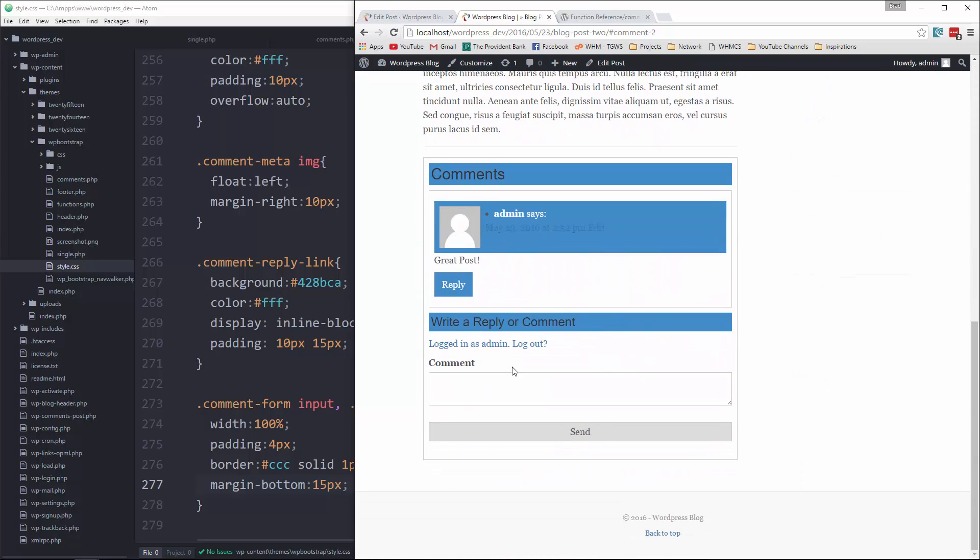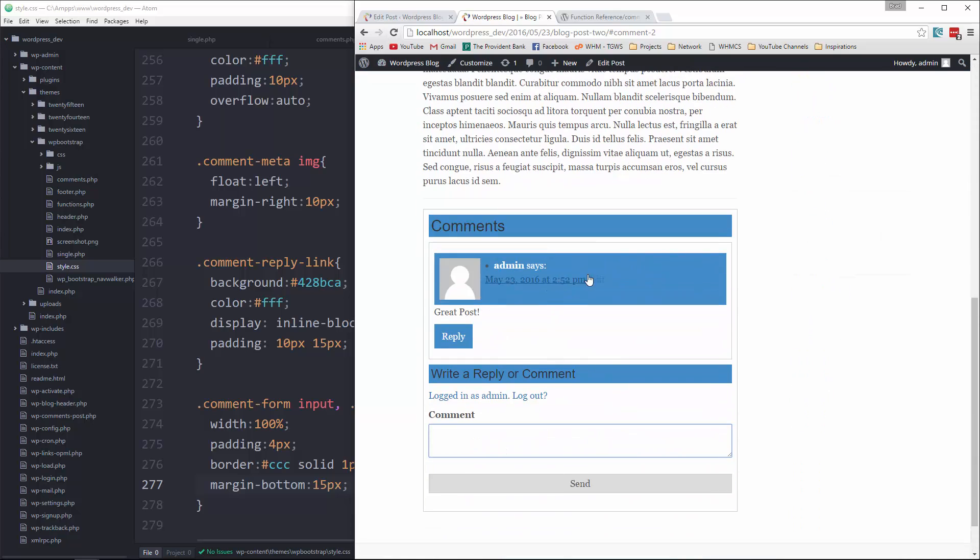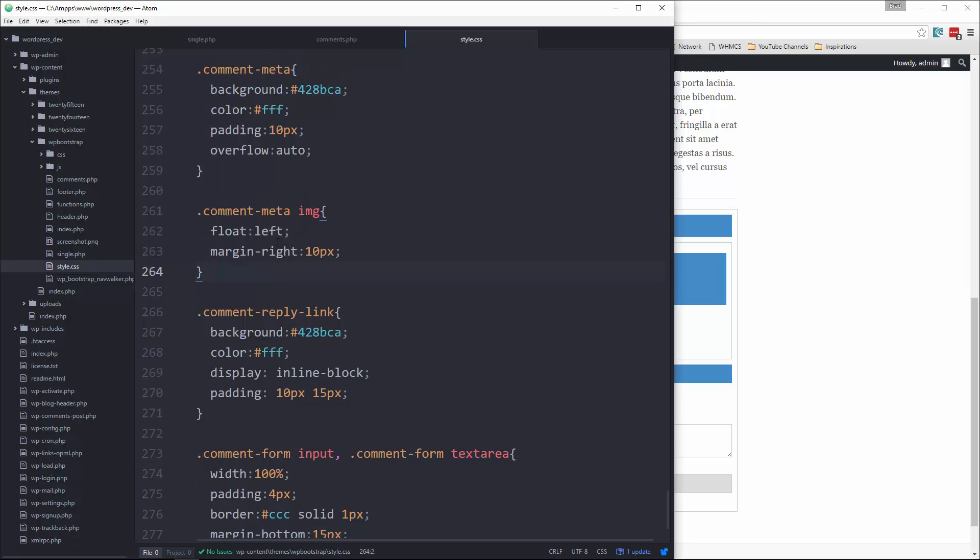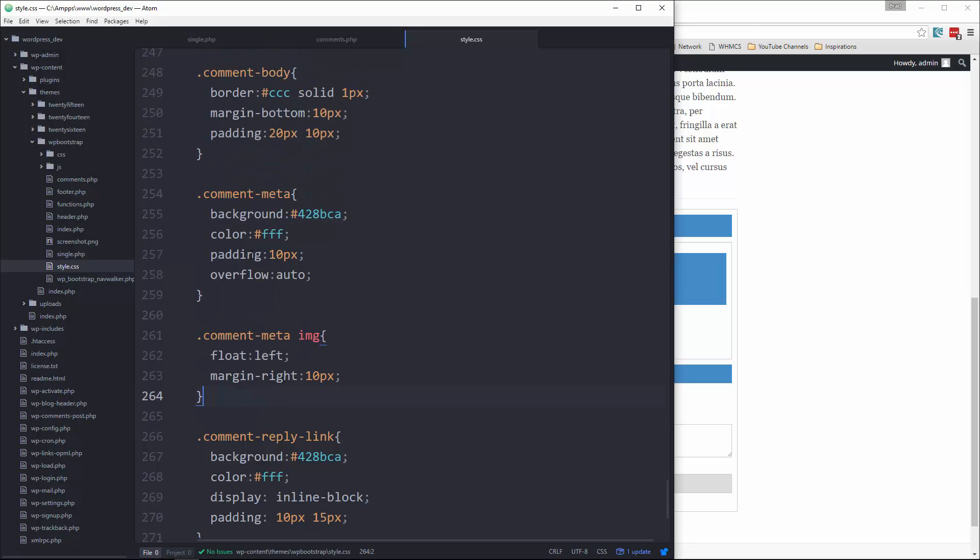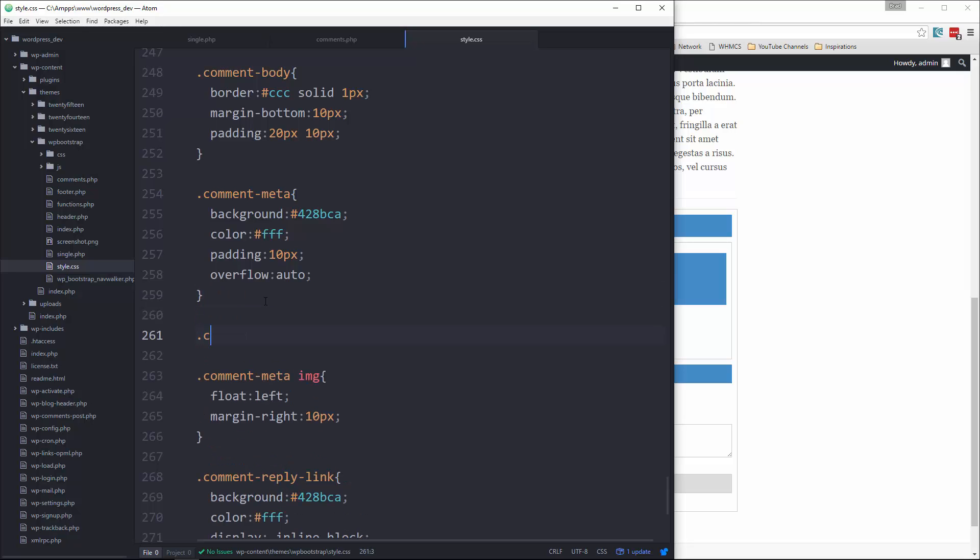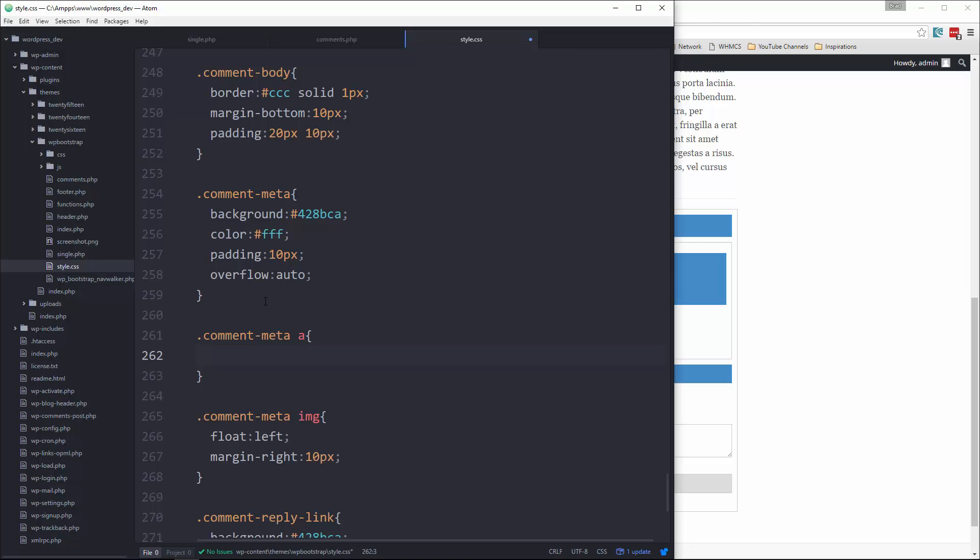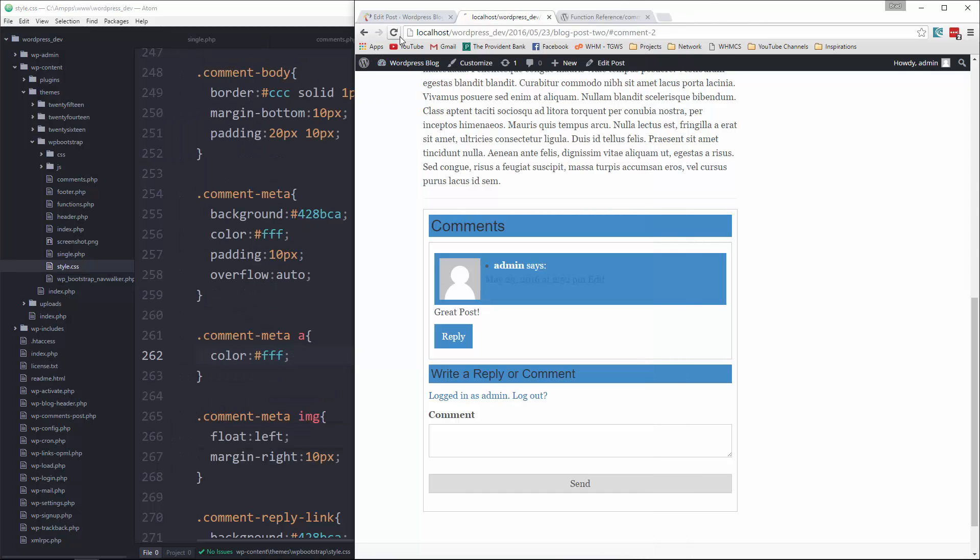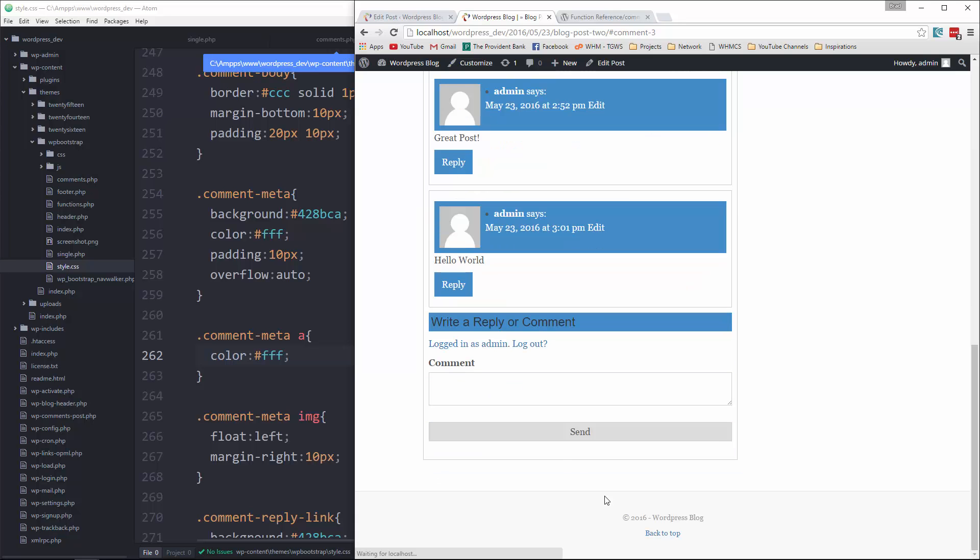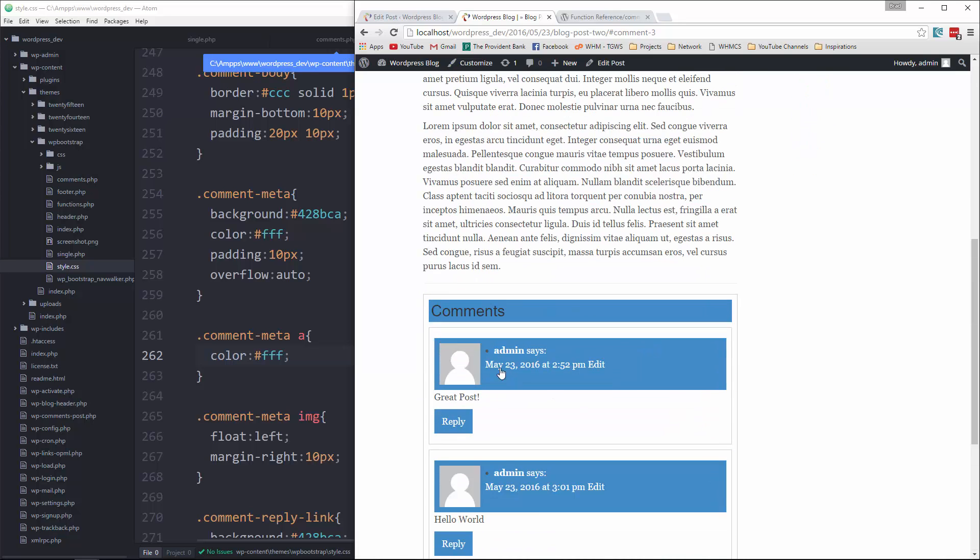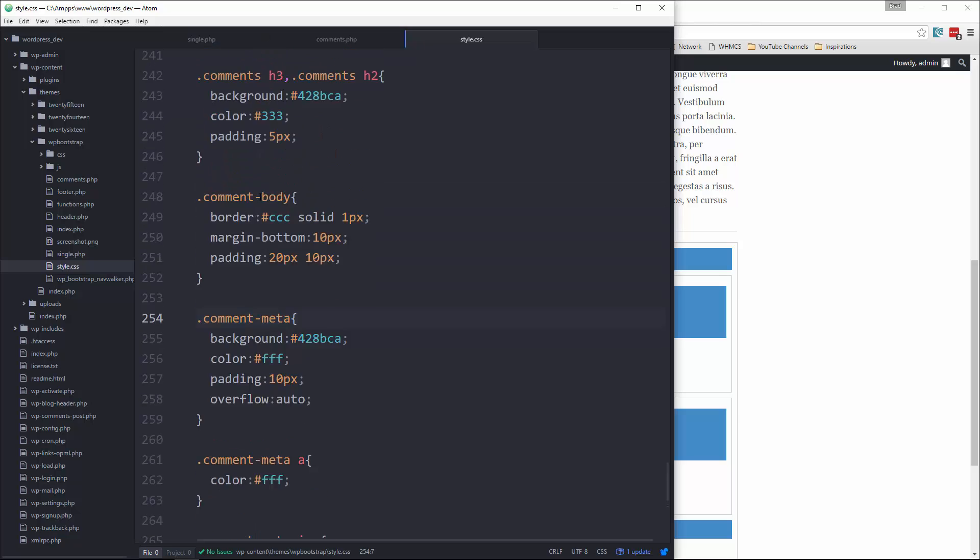But we need the link to be white. There we go. Okay, so we'll say hello world, send, and there we go. Let's change the color of the heading to white though.